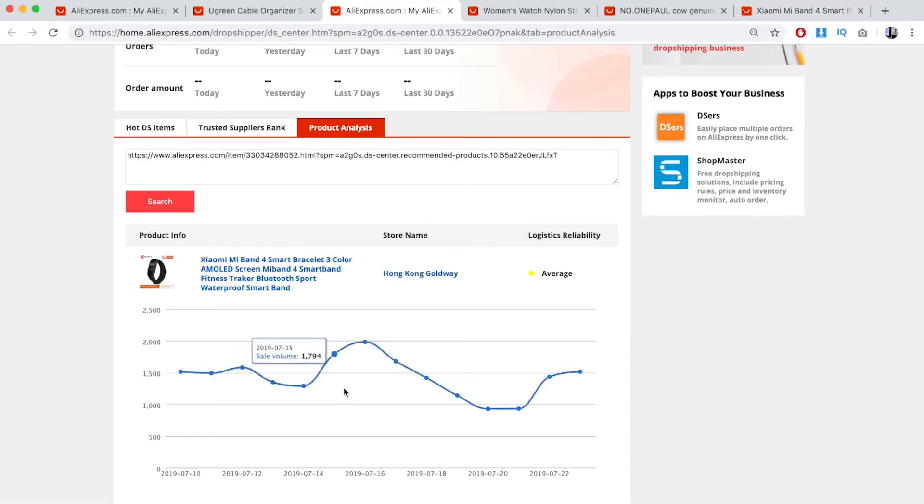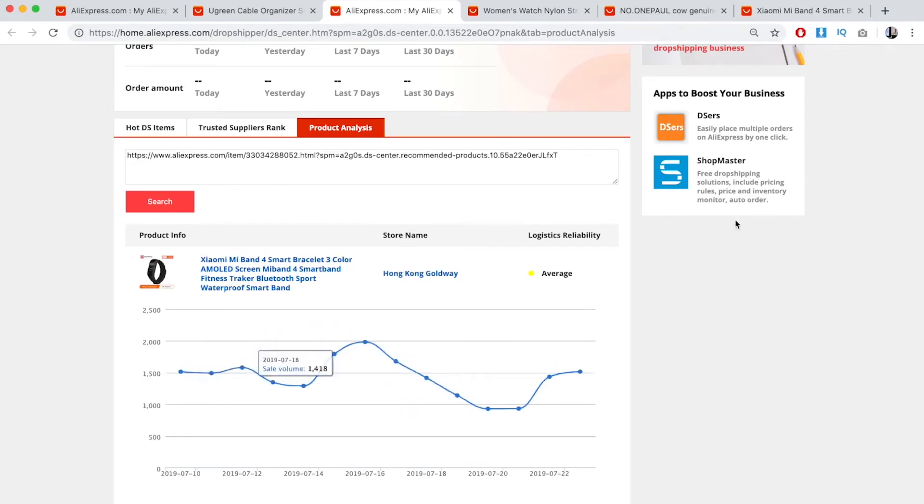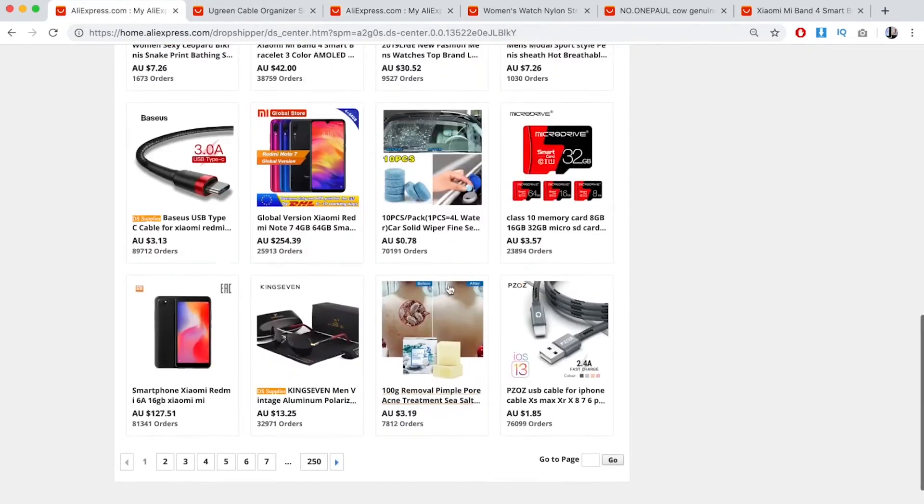Yeah, this is a bad example where it's steady, there's high sales volume, but it's going down and it's just flat lined.